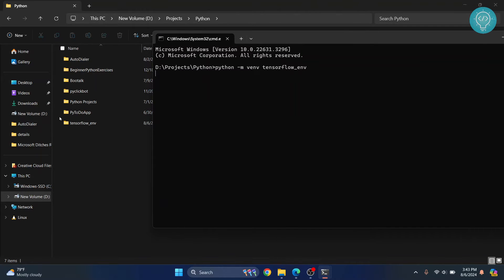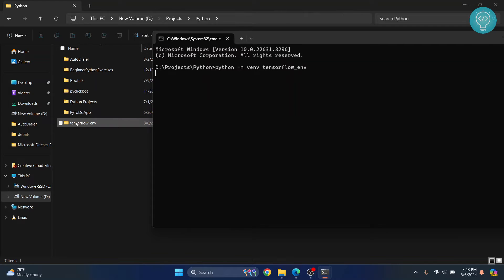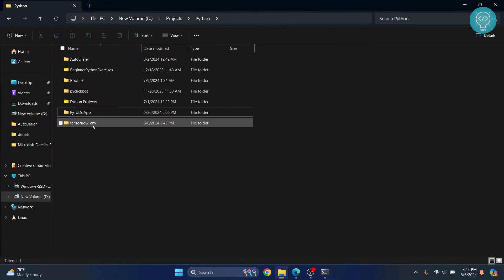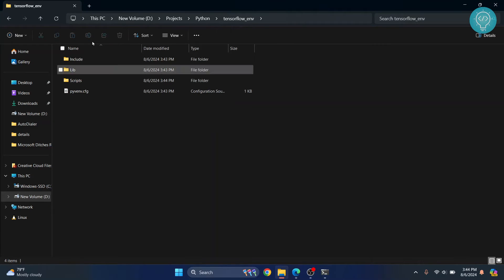It's still being created and you can see here this folder has already appeared. So let's wait till this is complete. After a while this environment will be created and you will see it here and if you go inside you will see all these things.